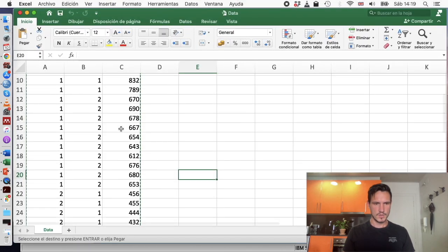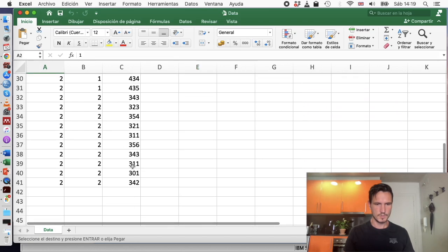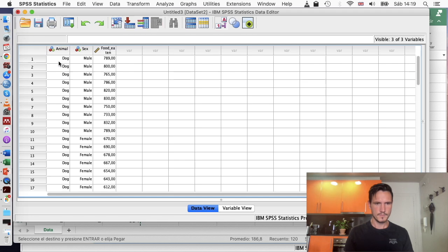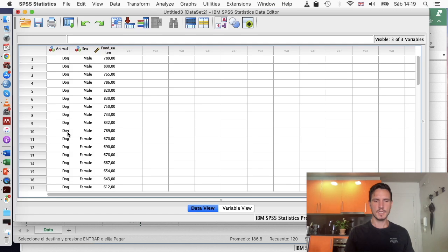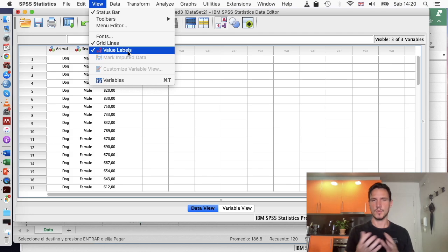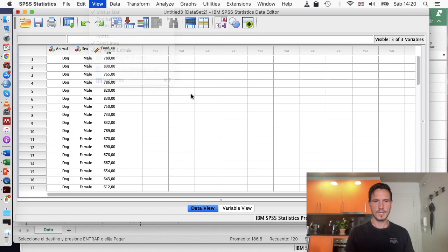Now I can copy and paste the data from the Excel file into SPSS. You can see that the ones and twos have been replaced by the labels I just assigned. If you just see numbers when you do this, go to View and check that Value Labels is ticked, and any numbers should be replaced by the labels you have applied.